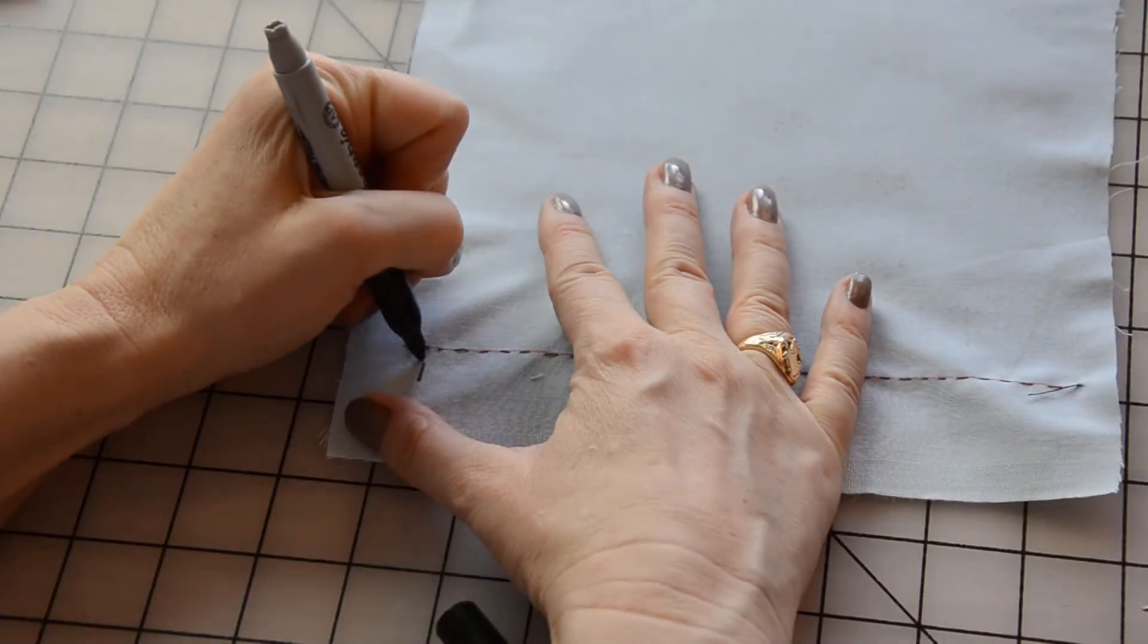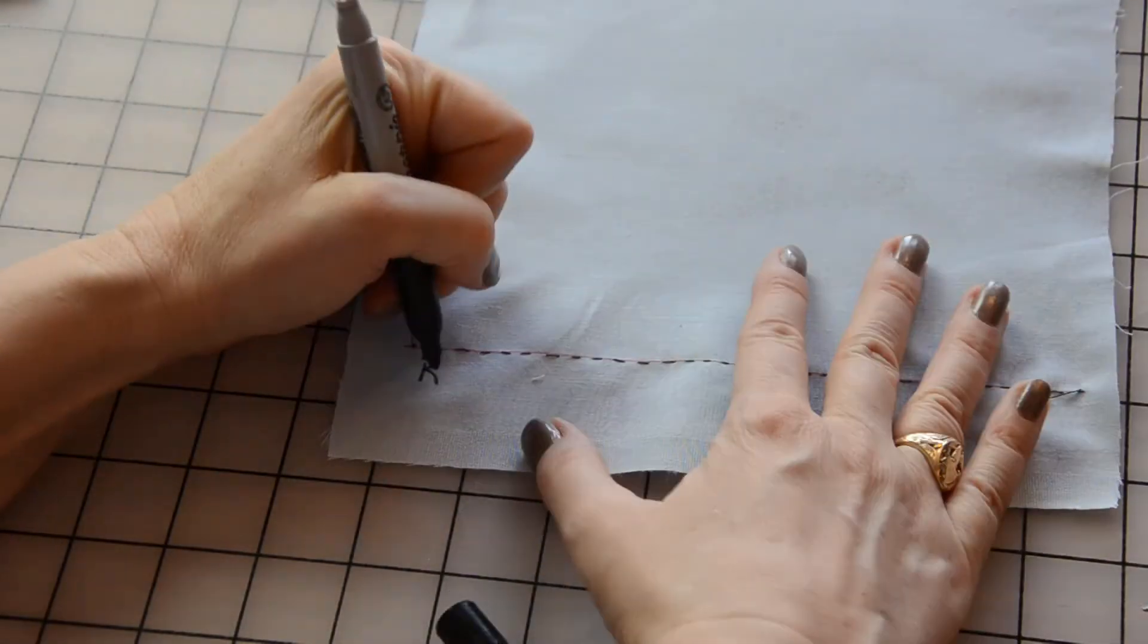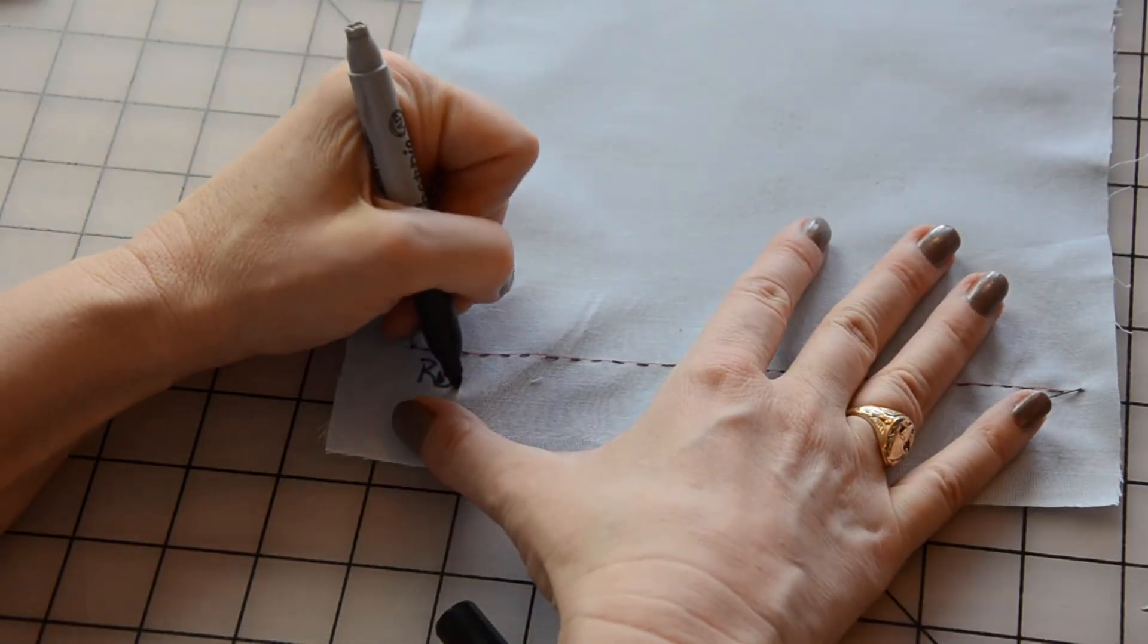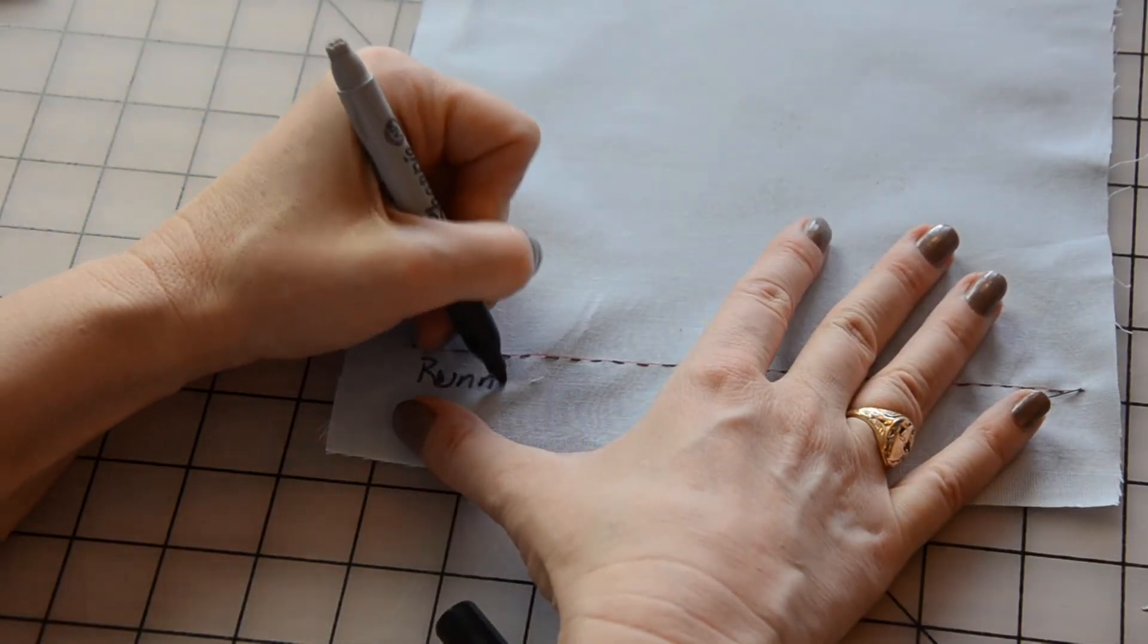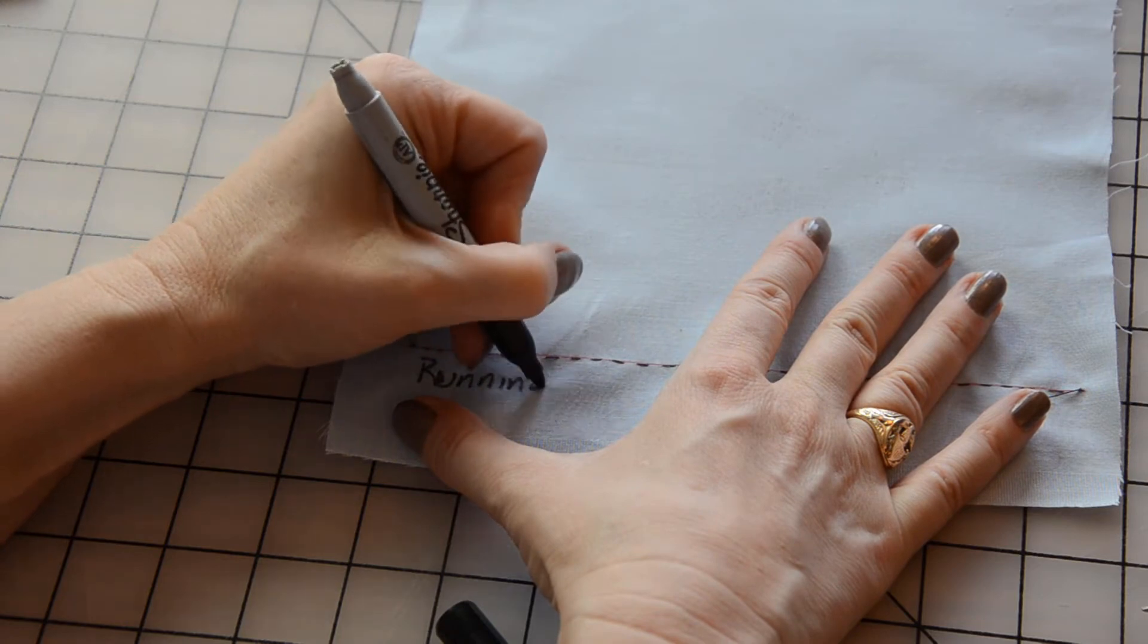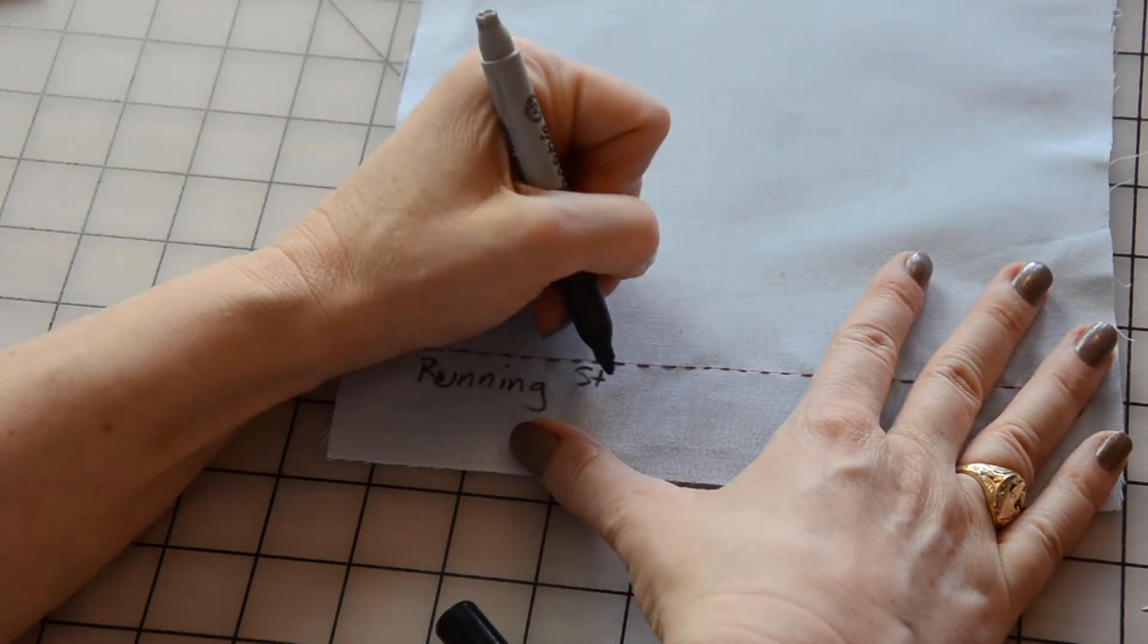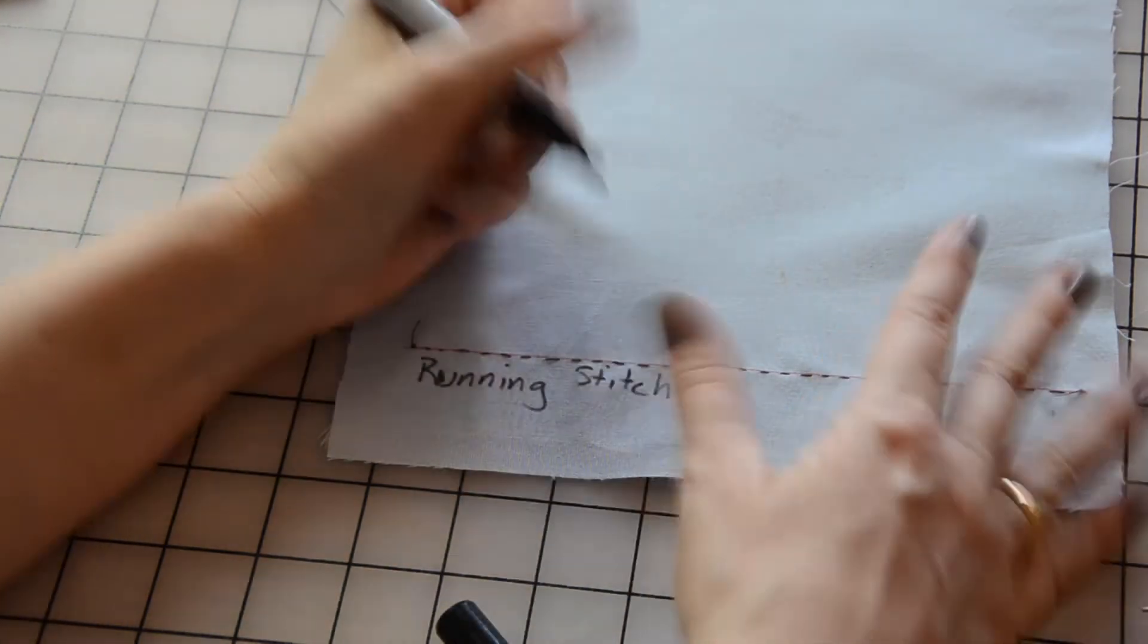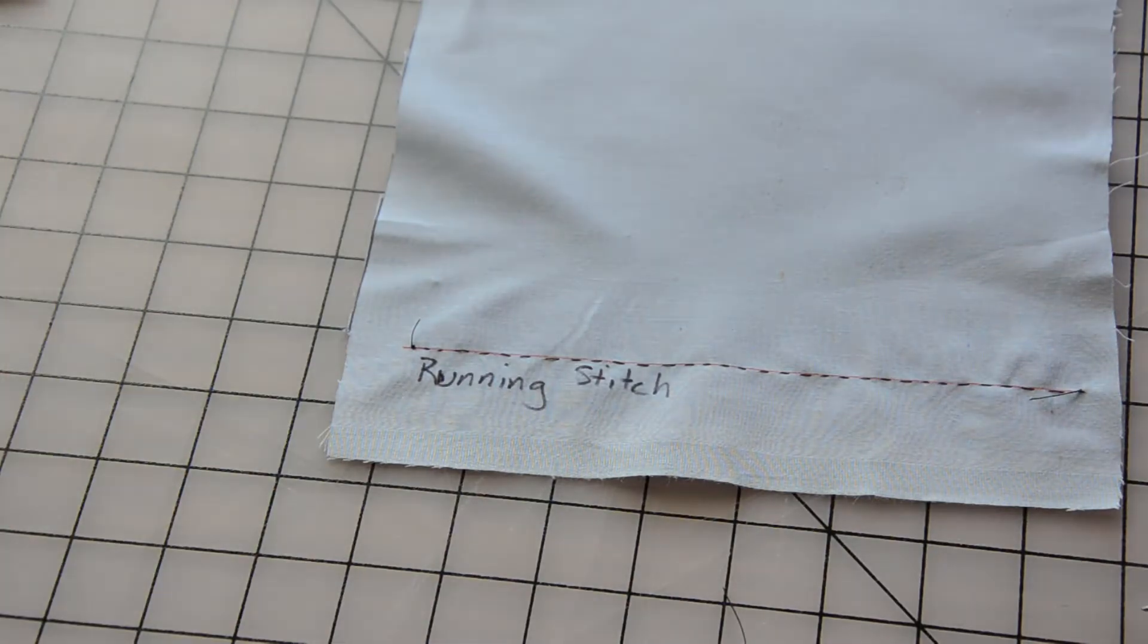On your sampler, write down the names of your stitches so that you can refer to it later. Here is the finished running stitch.